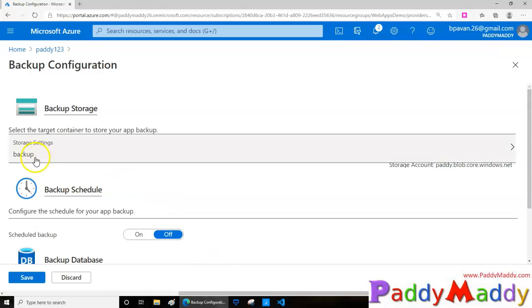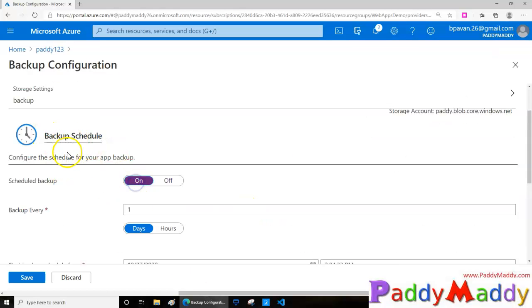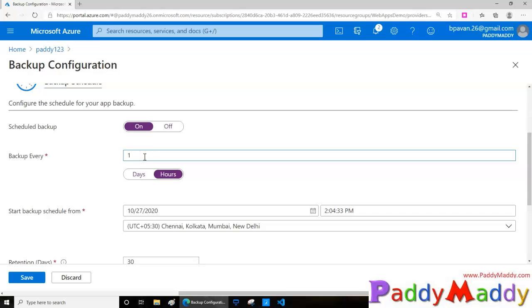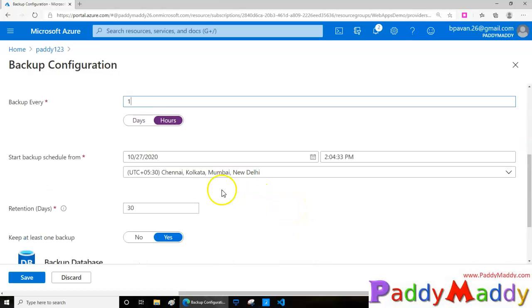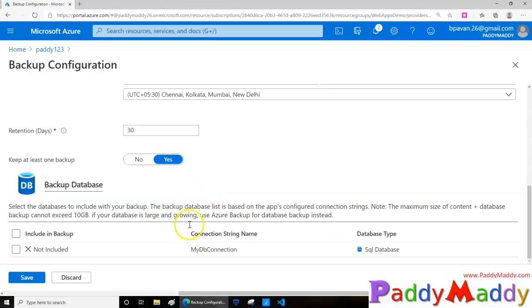Coming to the backup schedule, I can click on 'on' so that every day it's going to take a backup. Or I can select every one hour basis on a specific time window where it's going to start the window for taking the backup. These backups can be retained up to 30 days if I want.